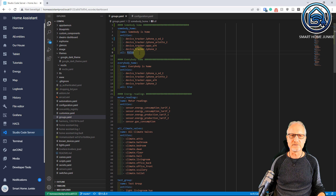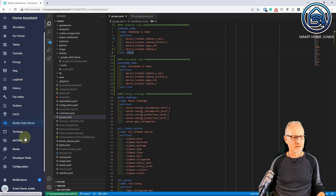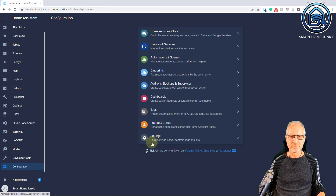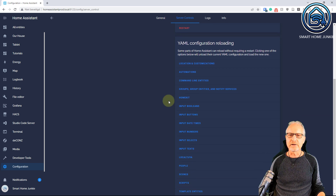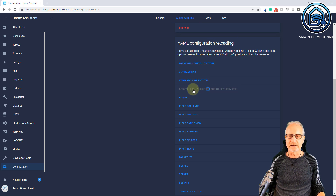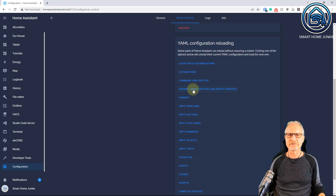After you created these groups in groups.yaml you have to reload groups.yaml in Home Assistant. For that go to configuration, settings, scroll down, and there is the option 'YAML config reloading: groups, group entities and notify services'. Click this and now it's reloading the groups, which means the groups are now available in Home Assistant.